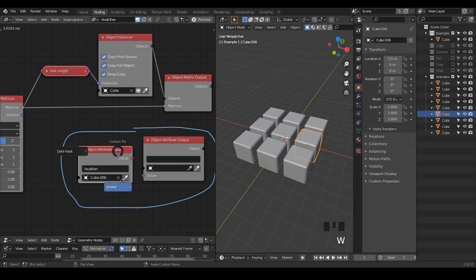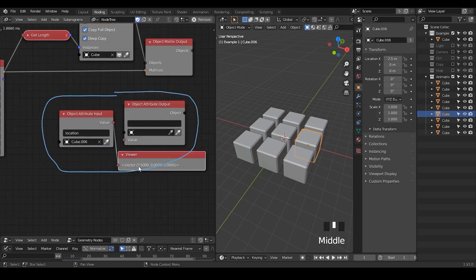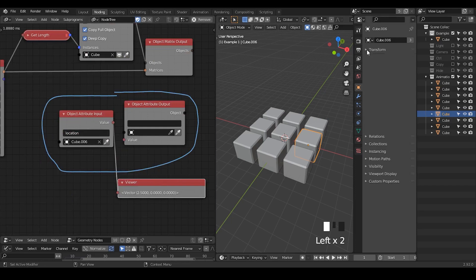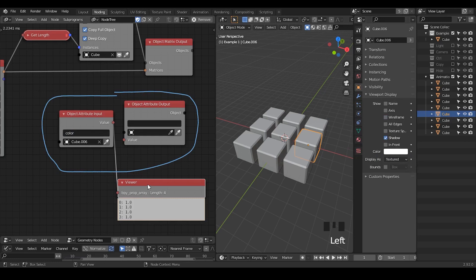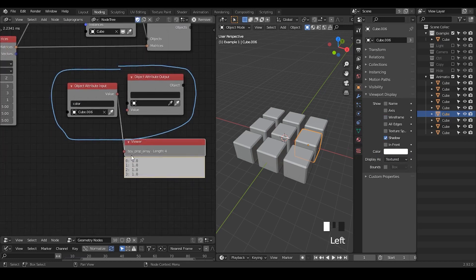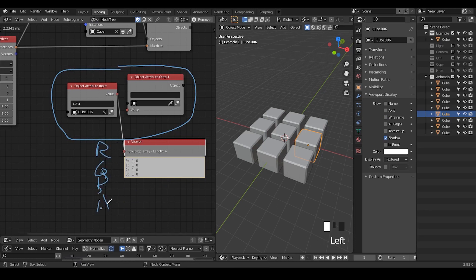So we're selecting Cube 006 whose location is 2.5. Let's hit W and look at its values. We can see there is a vector which is 2.5, 0, 0. And it can also apply to many other parameters. For example, if we take a look at the object color, we can copy data path of this color. And we can see now it changed its viewer into a series of values of 1, 1, 1, 1 — that means RGB and finally alpha.